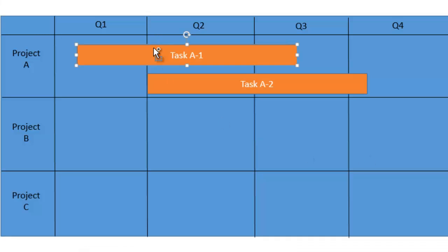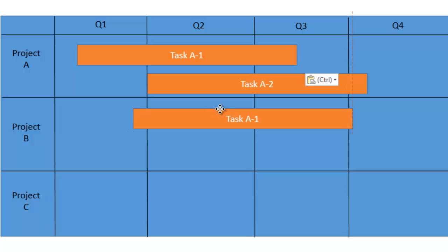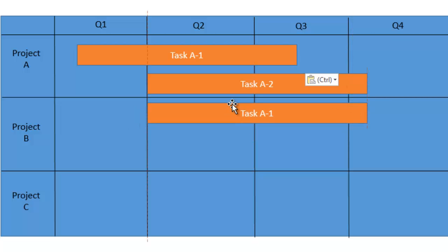But creating a timeline with swim lanes can be complicated, especially if you're trying to build one by hand in PowerPoint.